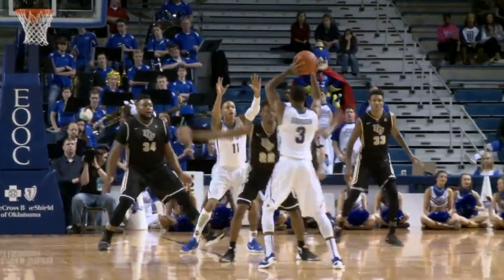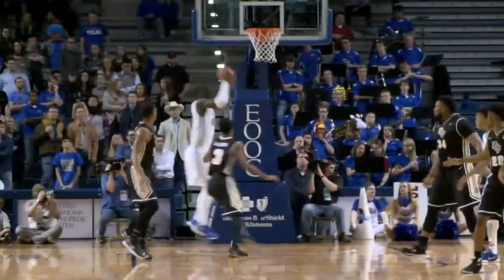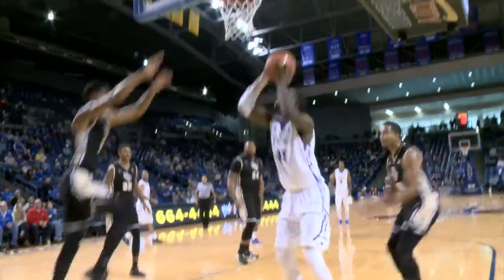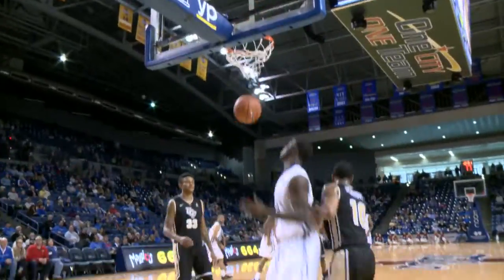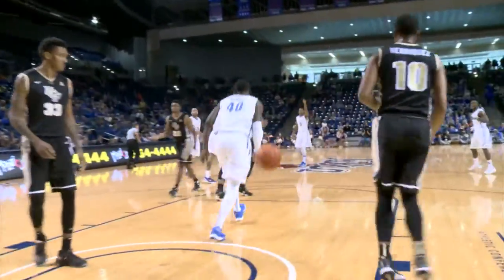13-10, Tulsa with the ball. Harrison top of the key, gets it inside, underneath the basket, and it's De'Andre Wright who scores.